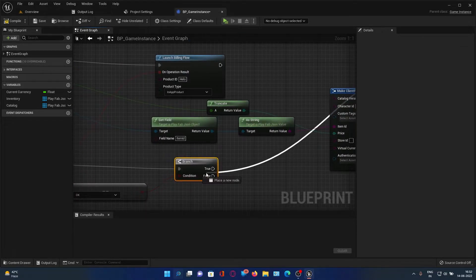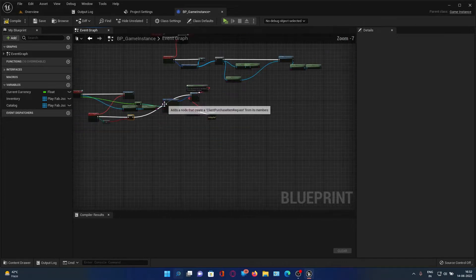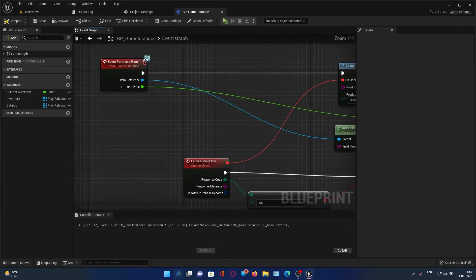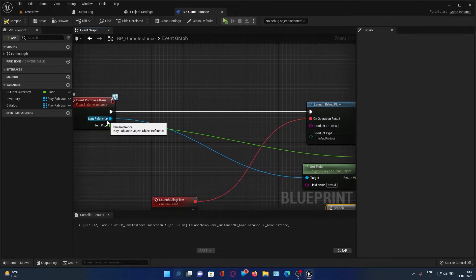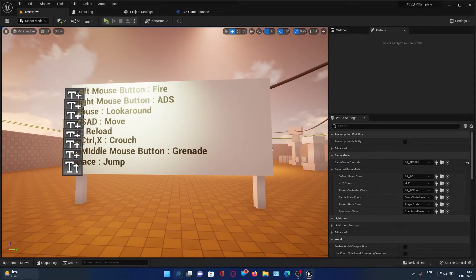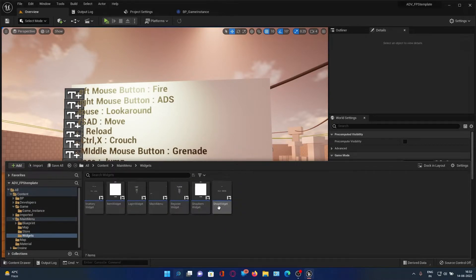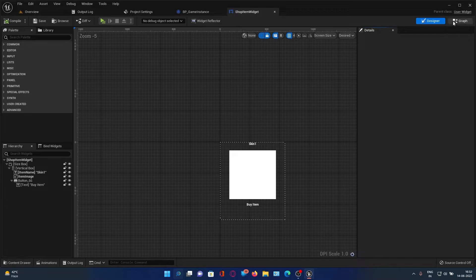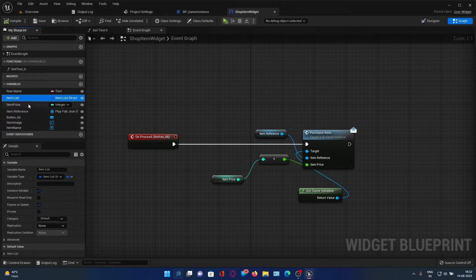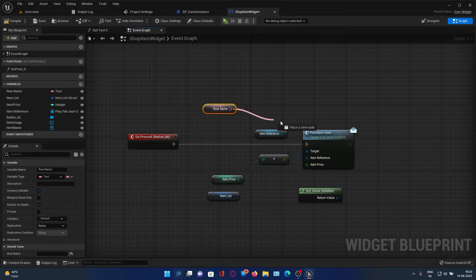Then we need to process the purchase on the PlayFab side. Drag the execution pin here — you can press Ctrl and drag — and the Purchase Item flow will continue. You can also get the item ID from the Event Purchase node wherever you call it. You can pass it from the store item widget using the item list, or pass the row name — whichever is convenient.